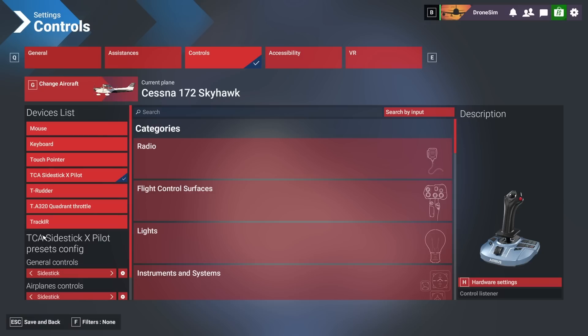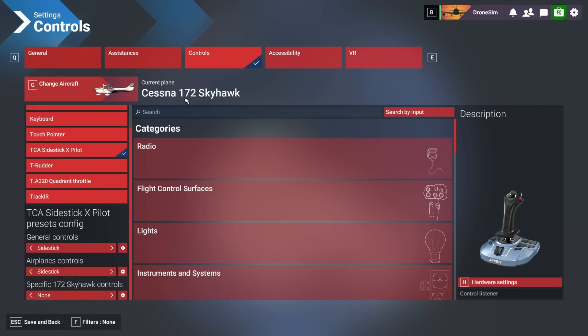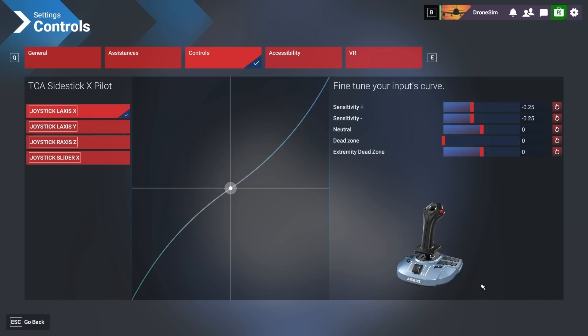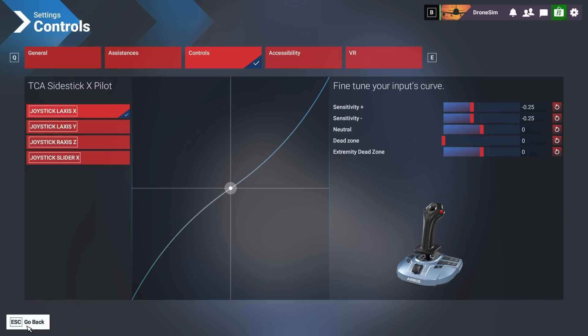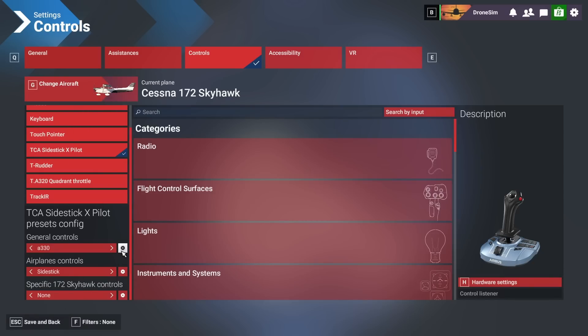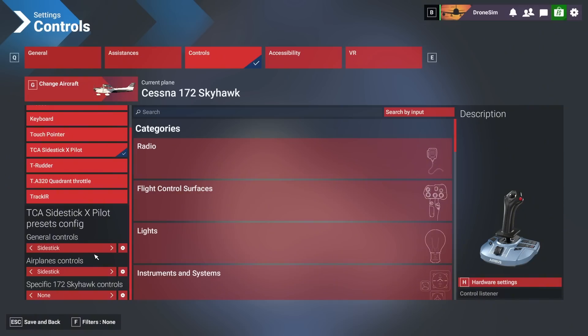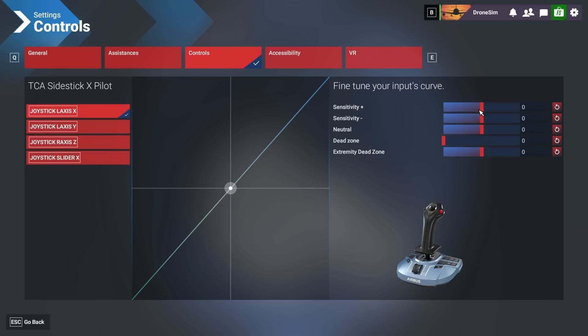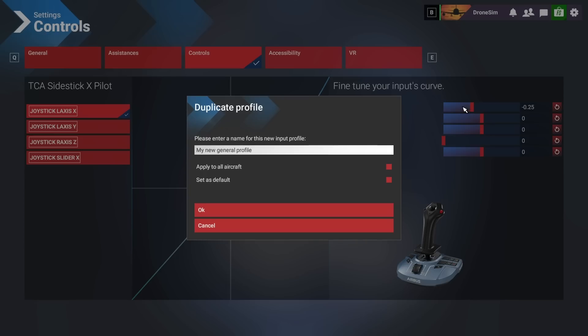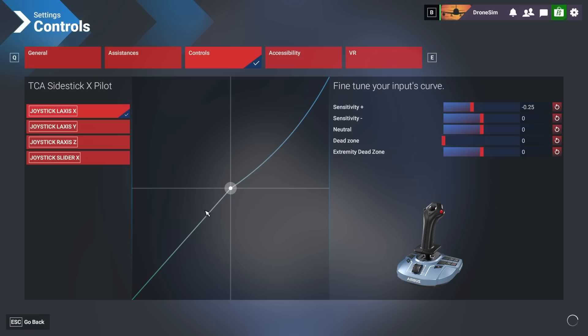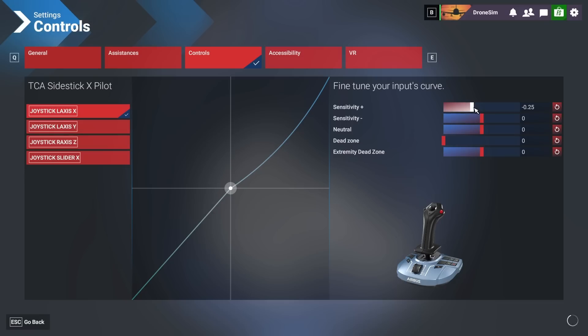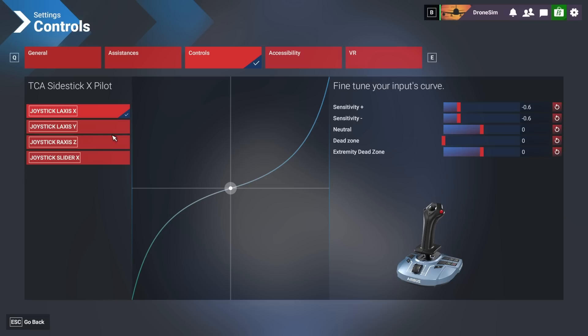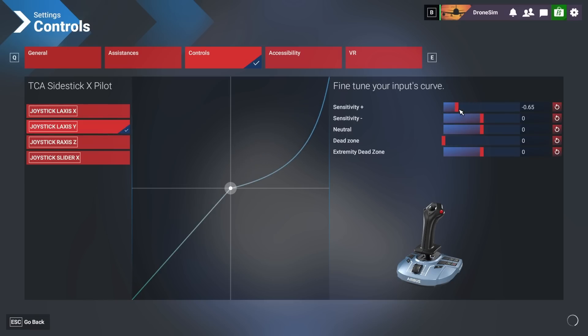Let's change the aircraft and let's select the 172. Now we have selected the Cessna 172. Now let's see if we select this A330 profile we will have of course these sensitivity settings we just set up. Now if you want to change that you would maybe either select the default profile and then go to hardware settings and tweak that down even more. Let's call it 172 for simplicity. Let's say I want the Cessna to be minus 0.6 and minus 0.6 for this axis and for this one too.